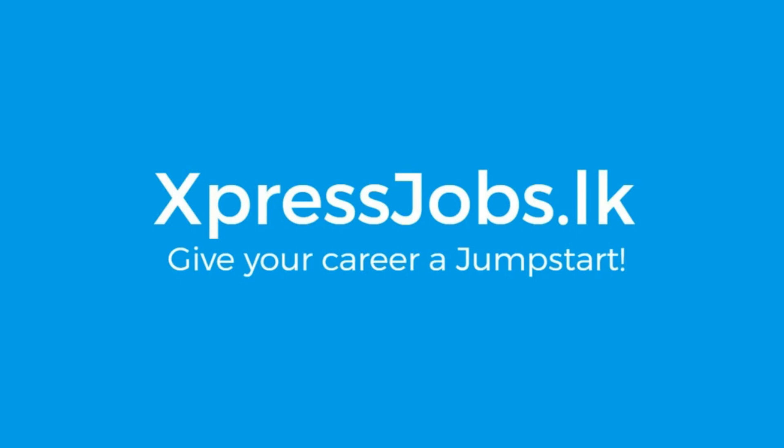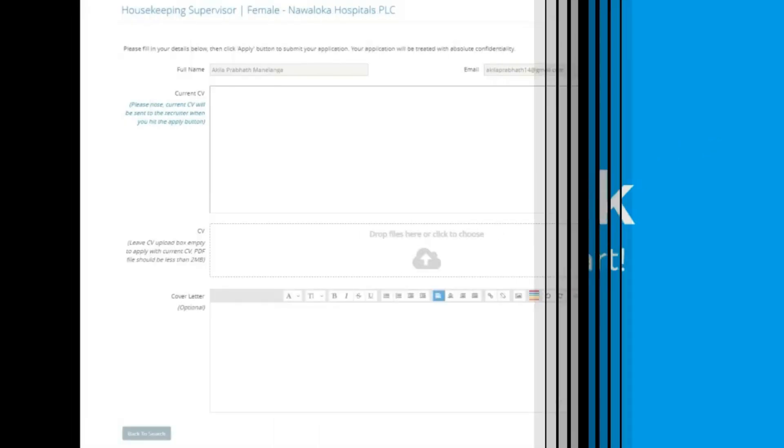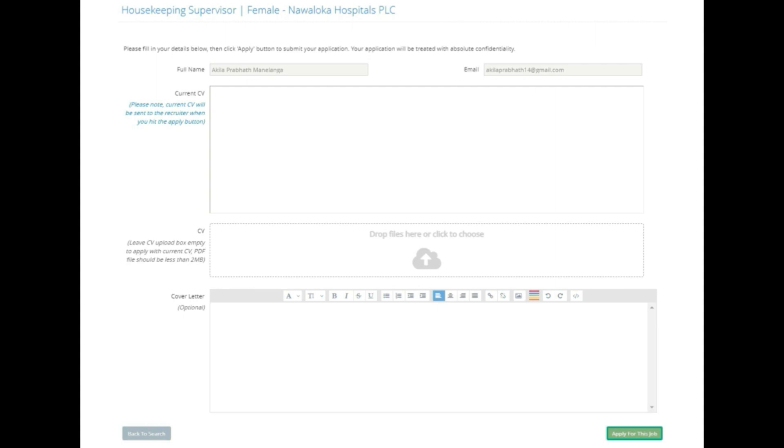Once registered, you can apply for jobs. The application form will show fields for your name and email address. Your registered CV will be attached automatically. If you want to use a different CV, you can update it.